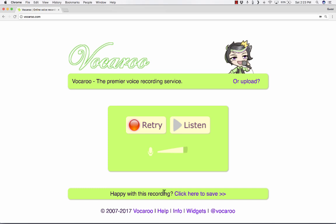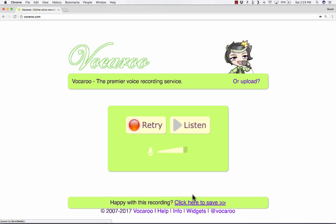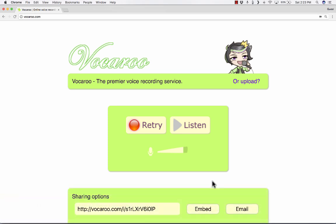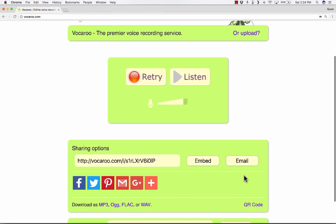And it says here at the bottom, Happy with this recording. Click here to save. So I would click there. It saves it to Vocaroo in their storage space. And again, I want to point out, I have not registered for this website. I didn't log in. I didn't use a password. I'm just using it freely without having an account.